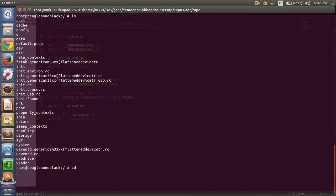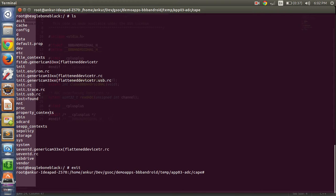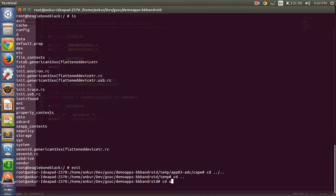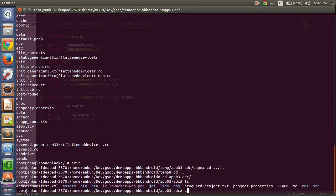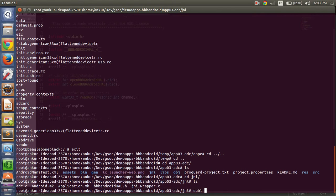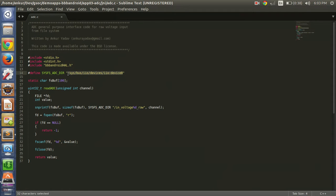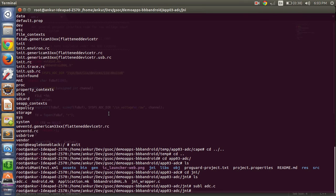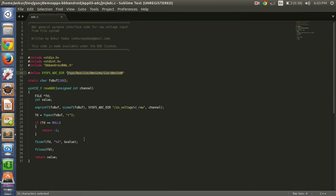First we have to move into the path where the ADC files are present. Let's see where the files for ADC are located. Let me explain adc.c — what it does is open the file in_voltage for channels 1 through 5, fetch the value available at that channel, and return it. This returns raw voltage values in millivolts.